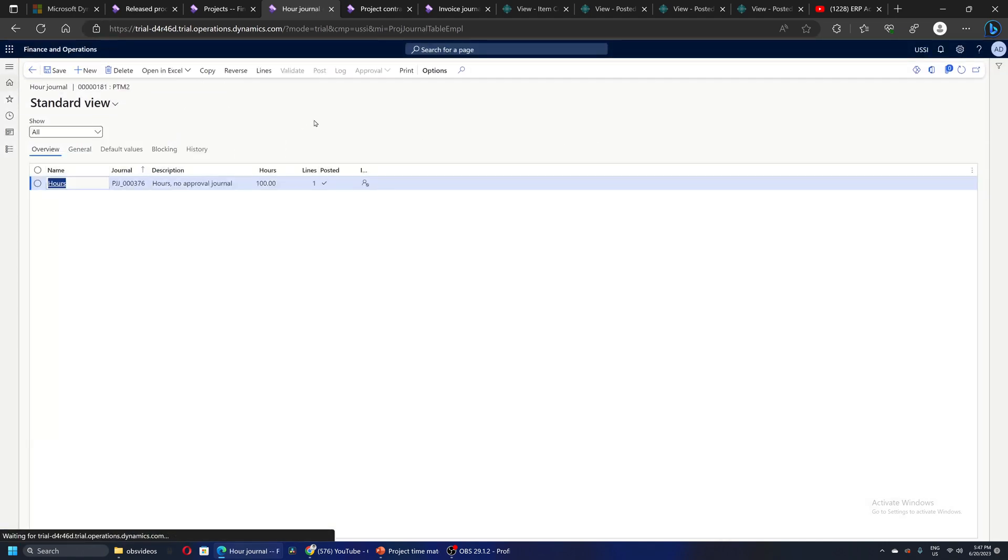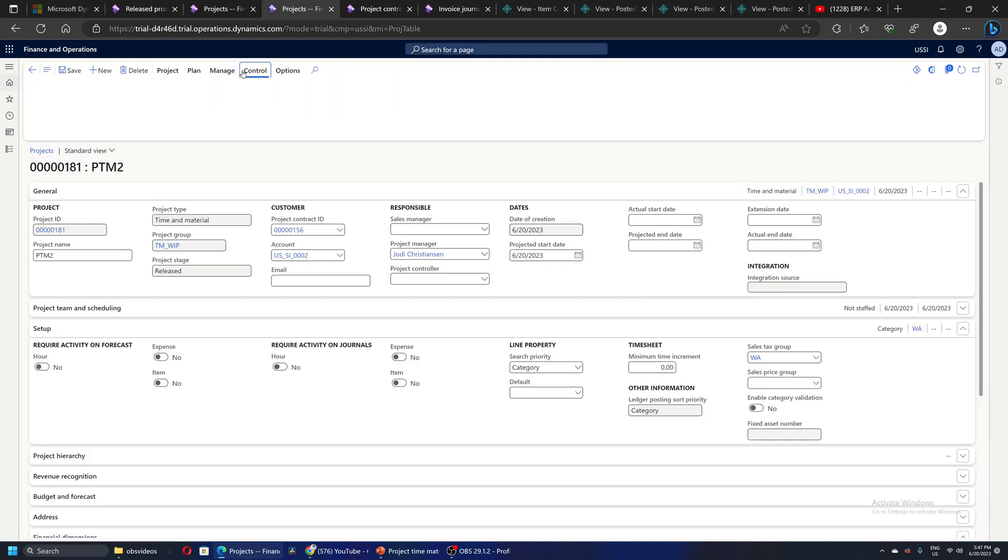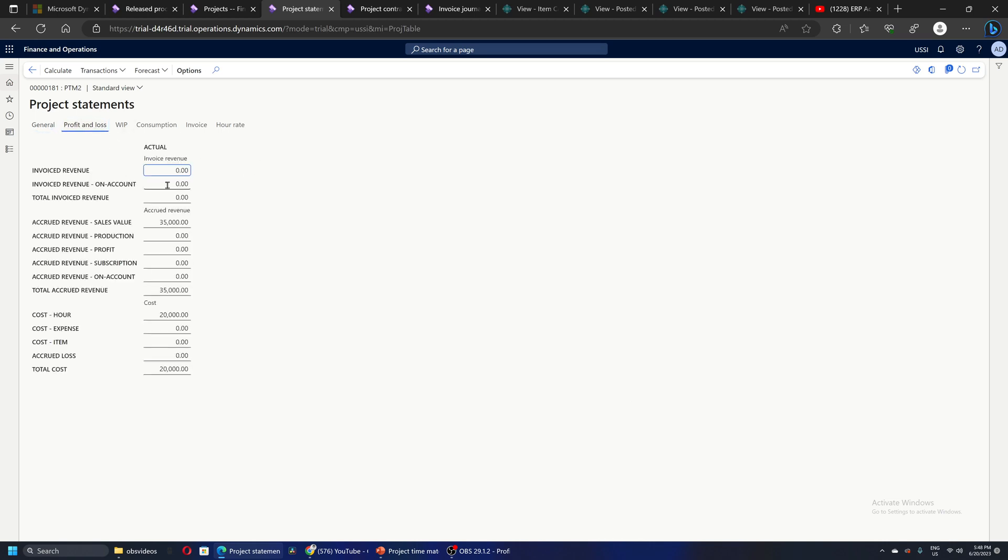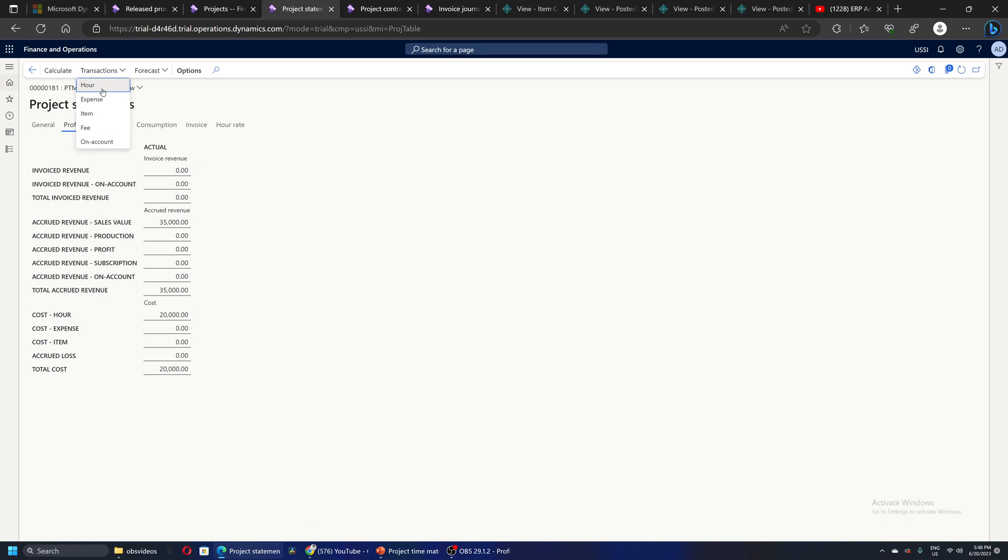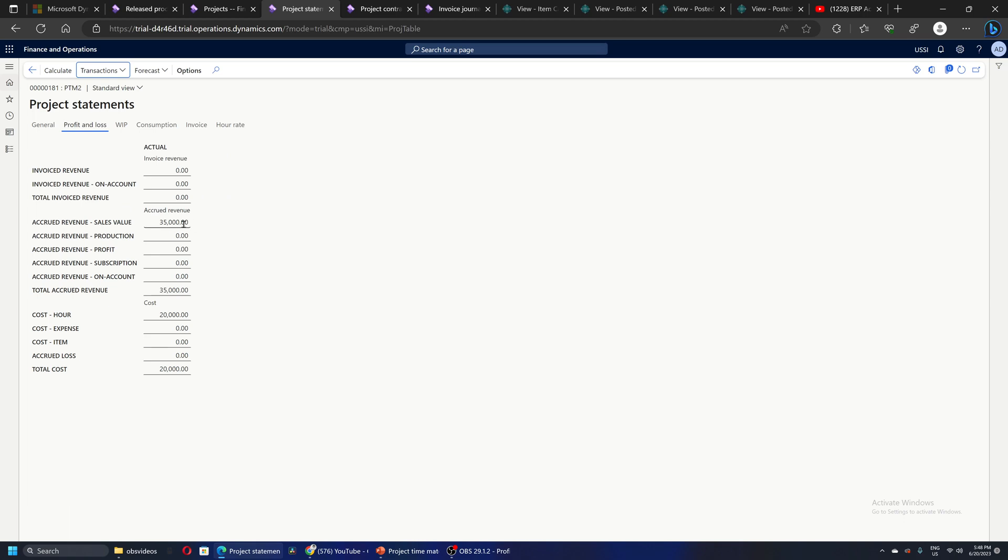We can quickly go and check the project statement. This is one way to verify what is happening. If we see this, it shows that 20,000 cost which is of type hour has been booked on the project. We can check the posted transactions from here. Also, revenue 35,000 has accrued on the project. This is not the invoiced revenue - this is the accrued or the WIP revenue.